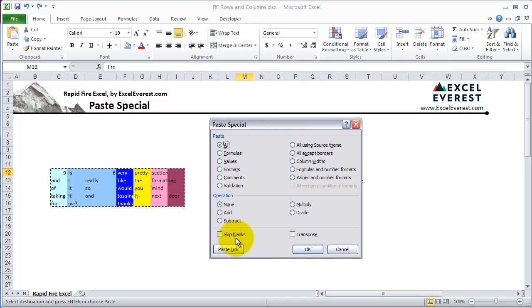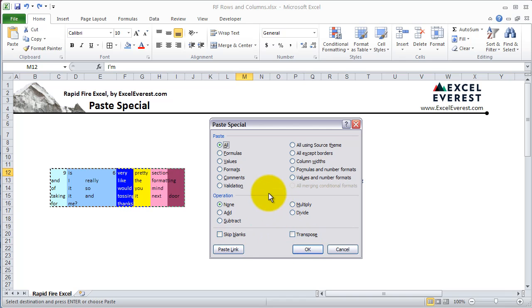At the bottom there's the Skip Blanks and the Transpose function. The Skip Blanks function you can pretty much ignore for now, but the Transpose will come to be very important, and we'll show you that in a bit.